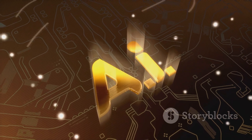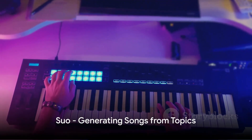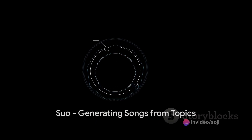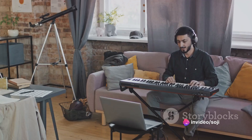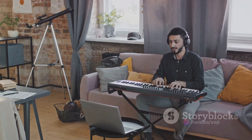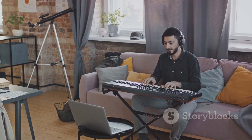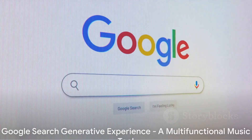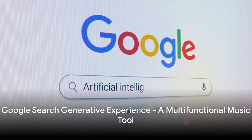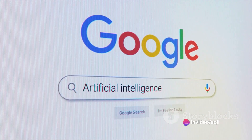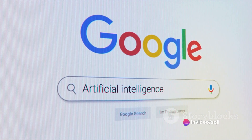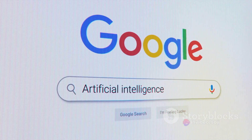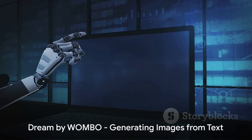Now onto some melodious magic. Suno is an AI tool that can generate a song with instruments and vocals from a topic. Whether you're kick-starting a new song or seeking inspiration, Suno is the tool for you. Google Search Generative Experience is another remarkable tool — from generating text and translating languages to writing creative content, it's a jack-of-all-trades.